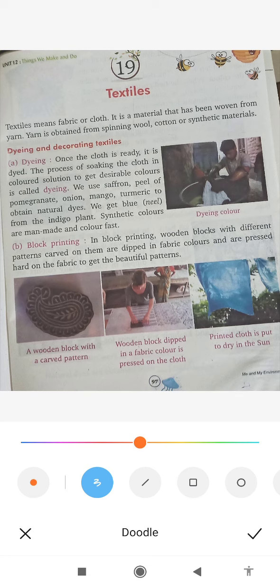Students, textile means fabric or cloth. Textile means cloth. It is a material that has been woven from yarn. This material is made of yarn.